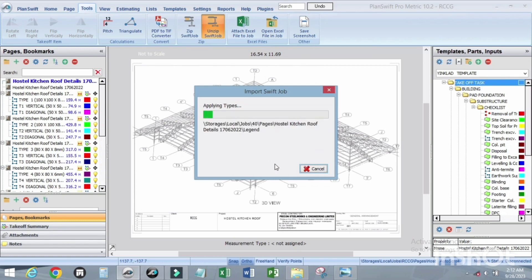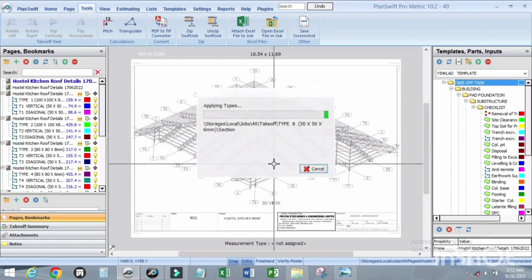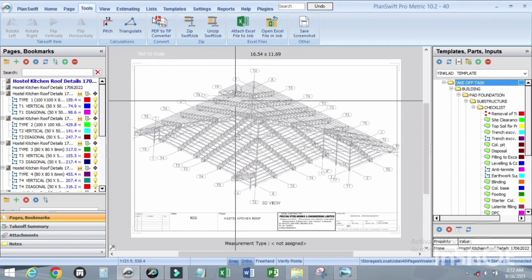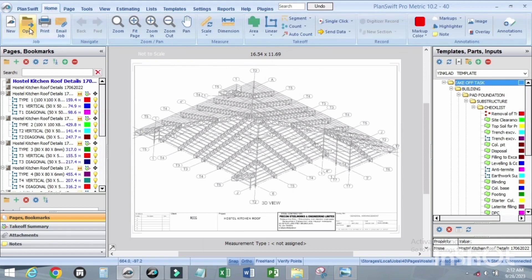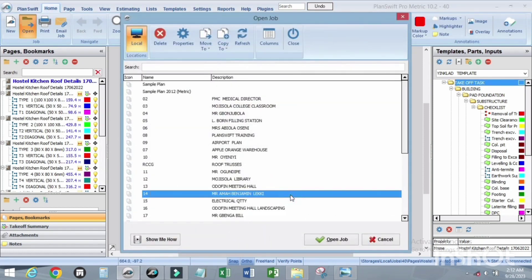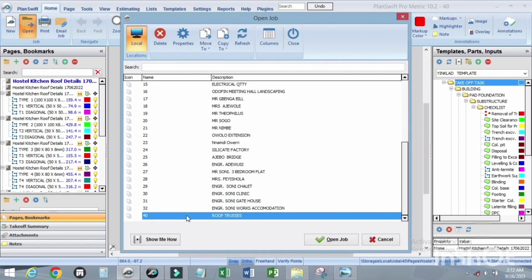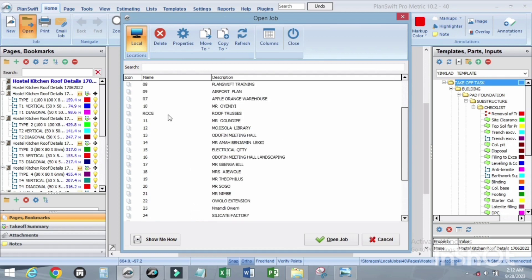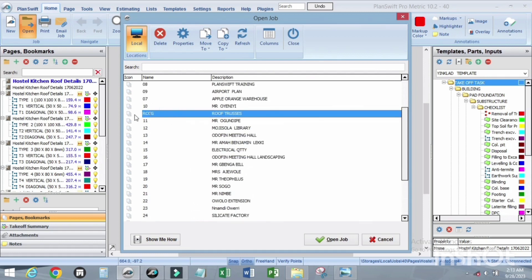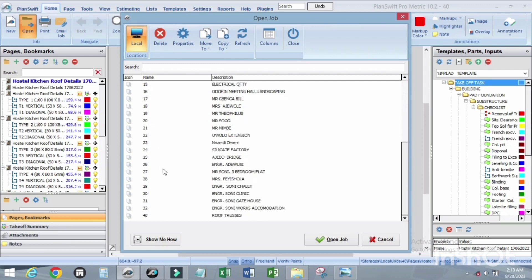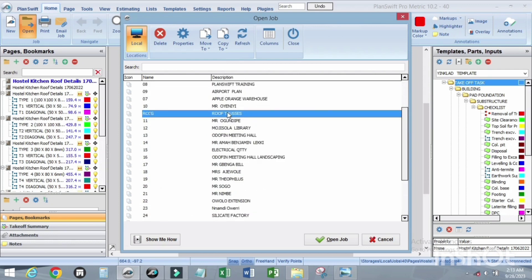Let's wait — done. Now let's check it out, go to Open. You can see now it is number 14 that we just loaded, and this is the one that we zipped. I named the job name as RCCD, but the new one is number 14, and I still maintained the description as Roof Crosses.